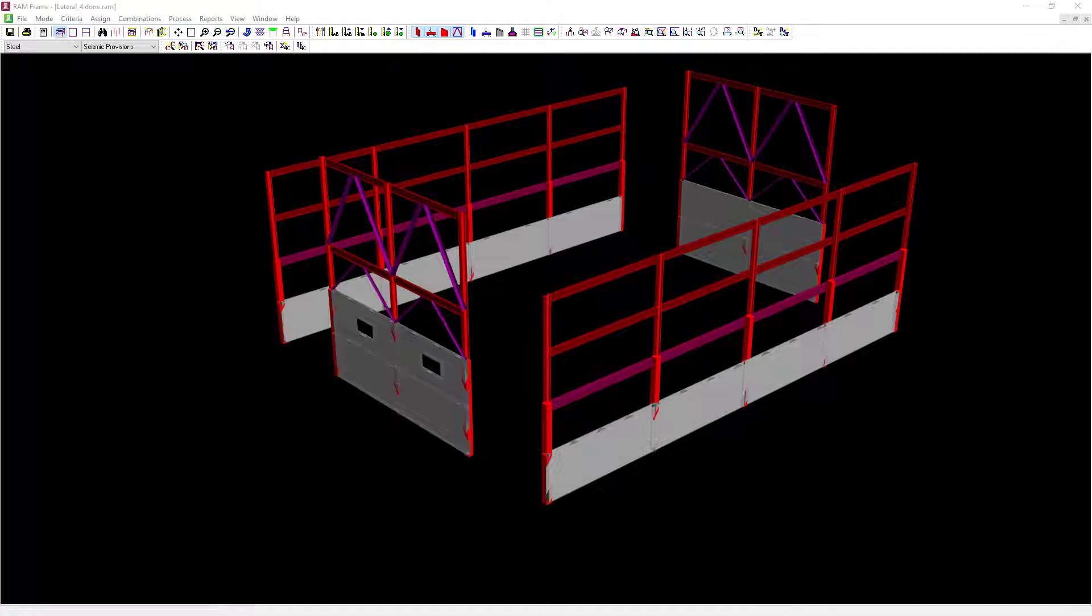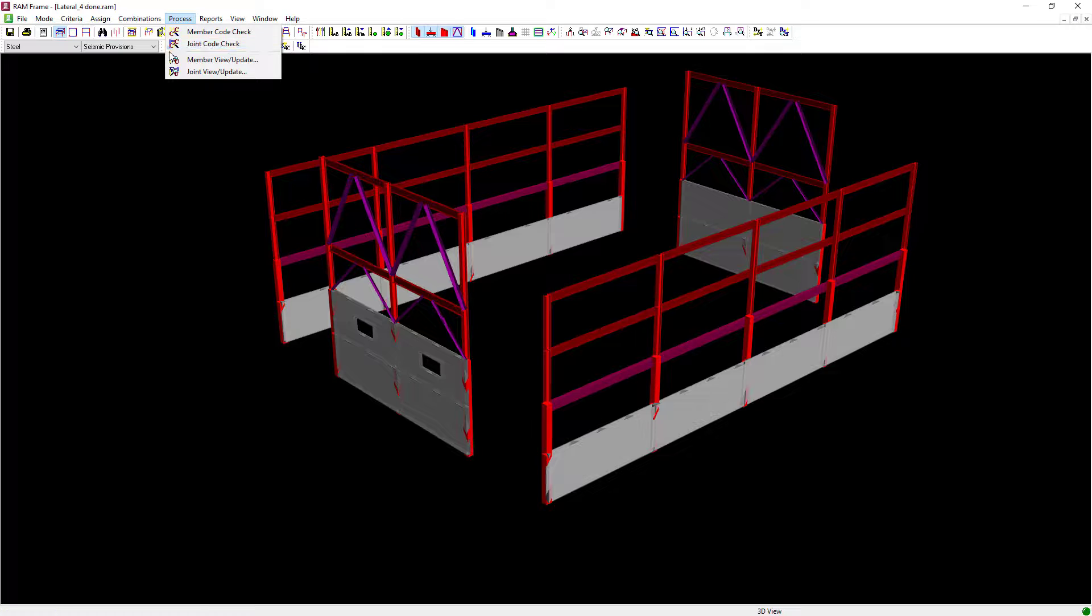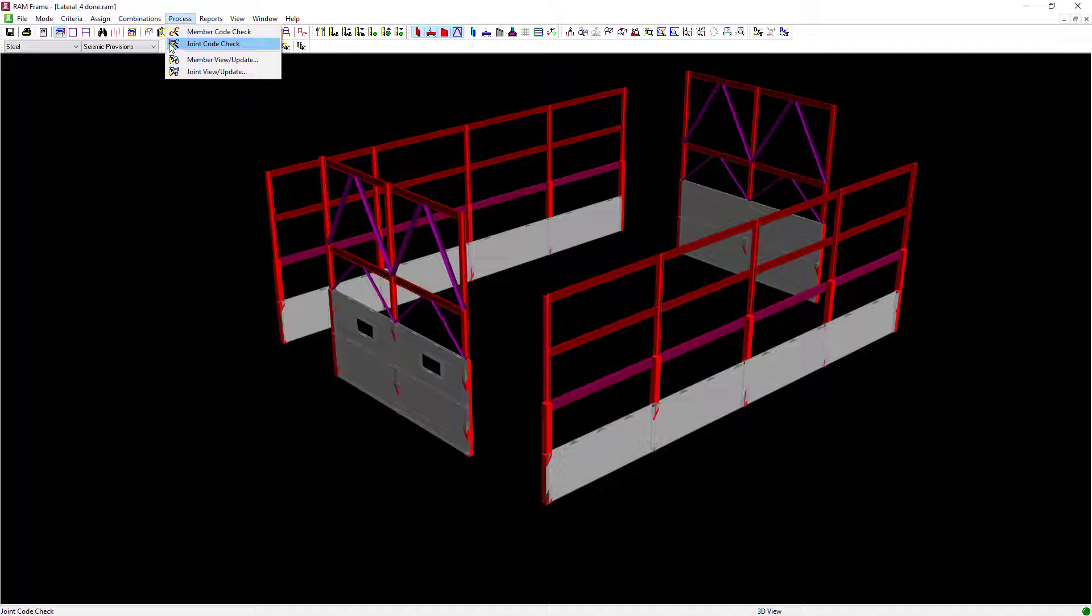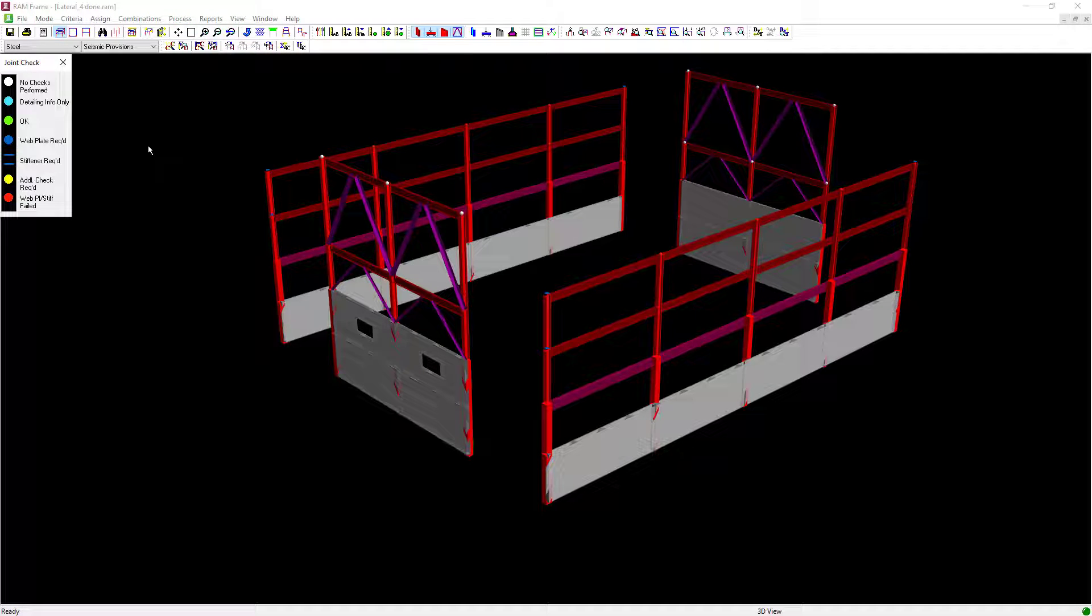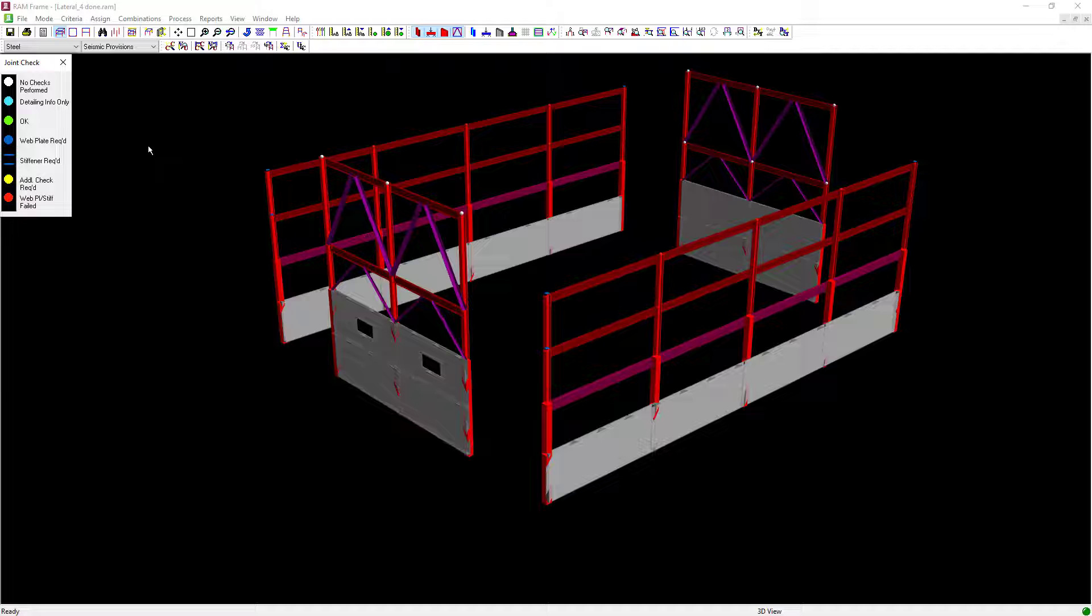To start that process go to the main menu, select Process followed by Joint Code Check. The joint code check command will check the lateral I-section moment connection joints according to the selected steel code specification and load combinations.